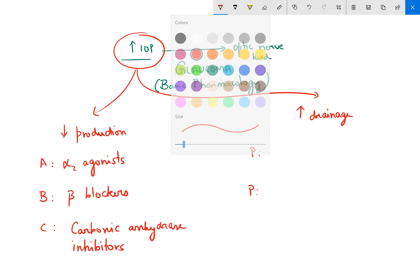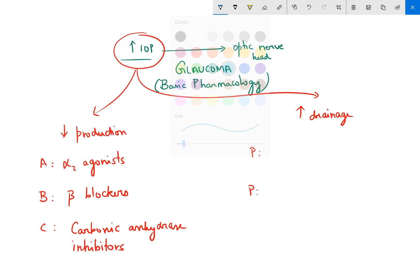For the alpha-2 agonists, remember clonidine — which is used in the treatment of hypertension — and you also have apraclonidine.